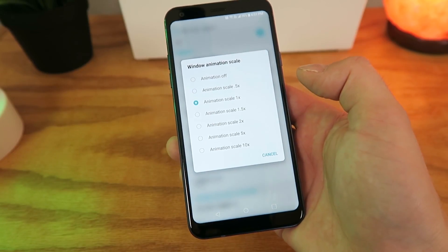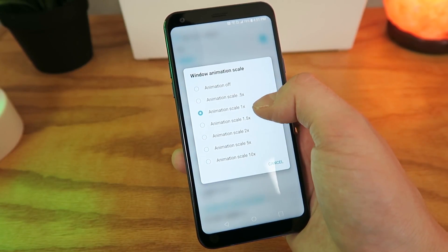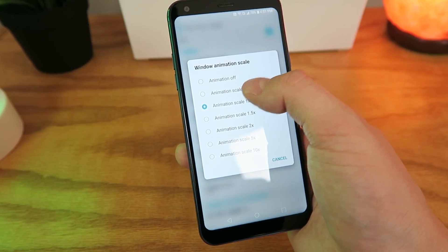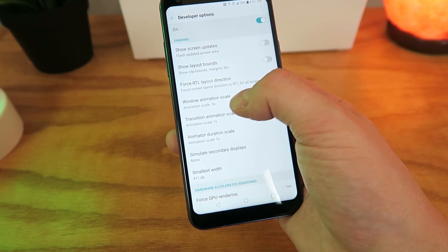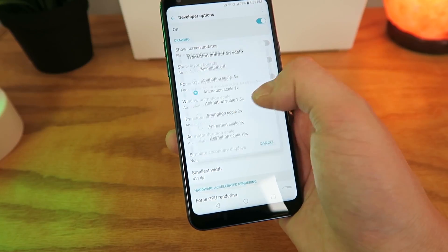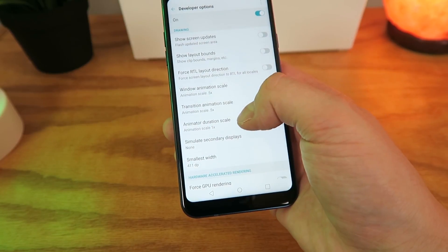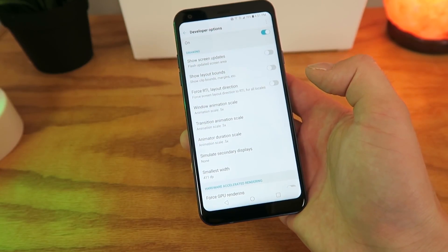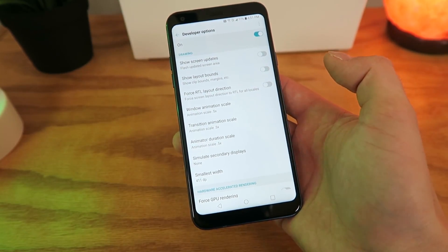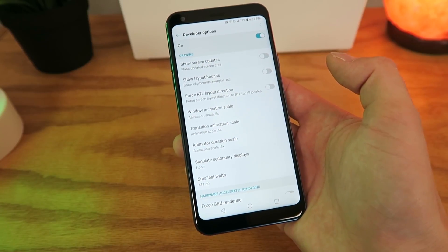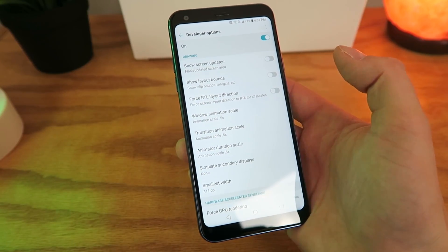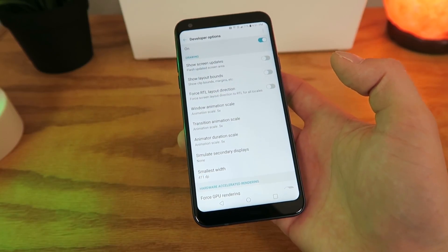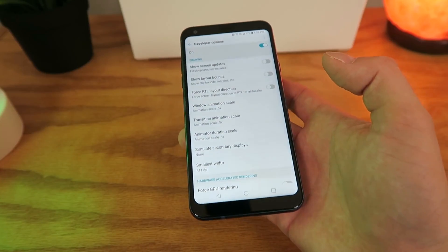So obviously in order to speed things up, we'd have to either switch over to 0.5x or Animation Off. Let's first try 0.5x, and we're going to do this for Window Animation Scale, Transition Animation Scale, and Animator Duration Scale. Another thing I want to make sure you're aware of is that this is completely reversible and it does not void any sort of warranties or anything. This is simply a feature on the device that anyone can access, so you can always revert it — it's not going to do anything bad to the phone.